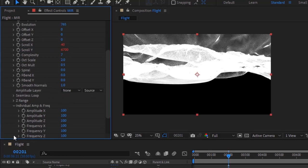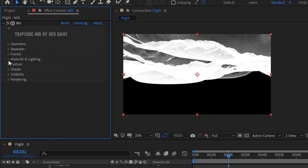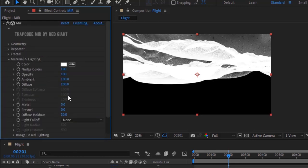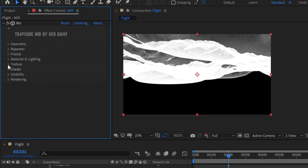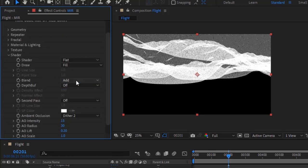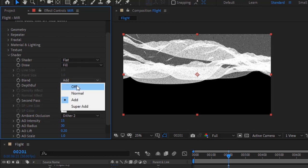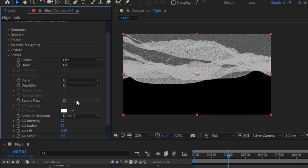Go to Individual Amp and Frequency. Change Amplitude X and Y to 0. Go to Shader. Change Shader to Flat, turn off Blend, and turn on Depth Buffering. Also turn off Ambient Occlusion.